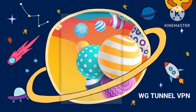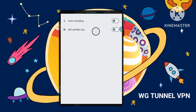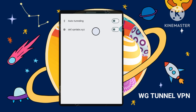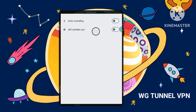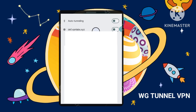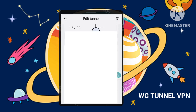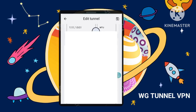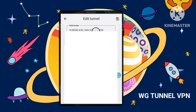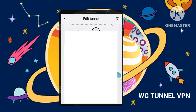Step 6 (Optional): Edit the tunnel. If necessary, you can edit the tunnel settings. This might include entering an SNI — server name indication — before the server address to ensure you connect to the correct server.